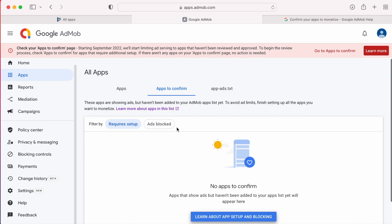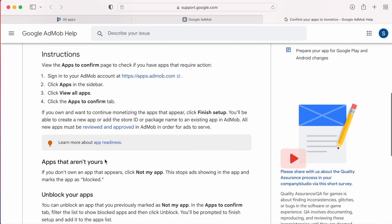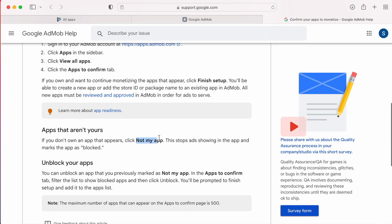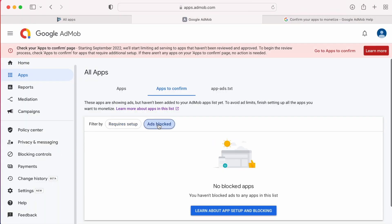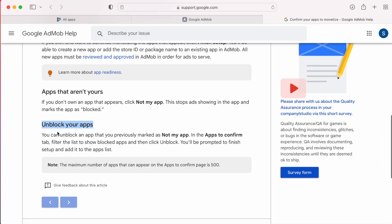If you are seeing an unknown app which is not yours, then you can block the app by clicking not my app. The app will be listed in blocked apps. Anytime you can unblock the app by going to blocked apps page and clicking on unblock.